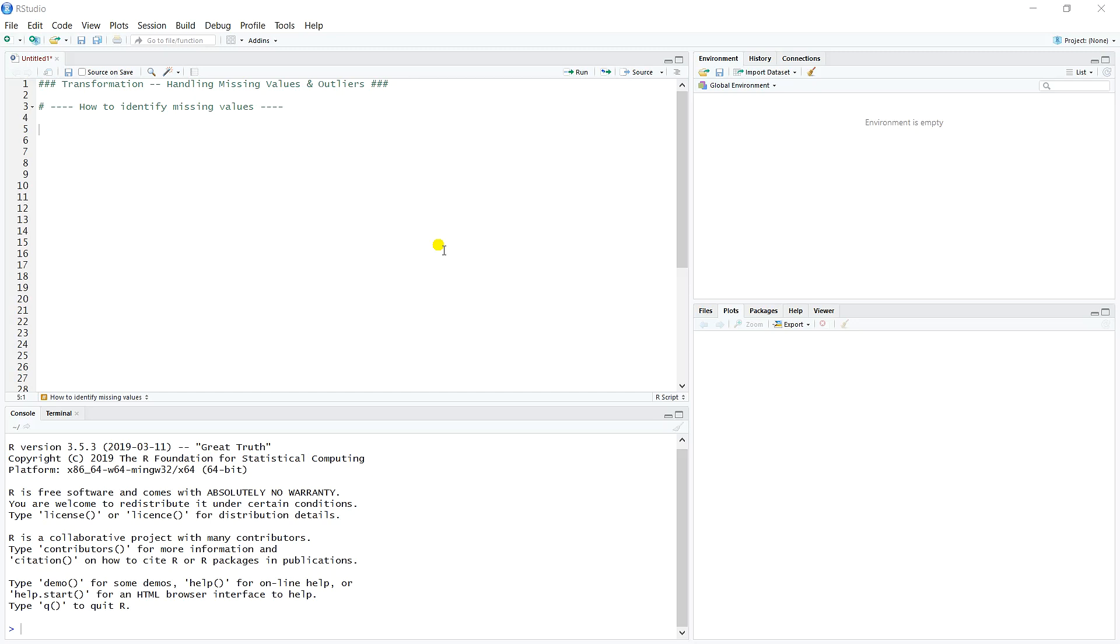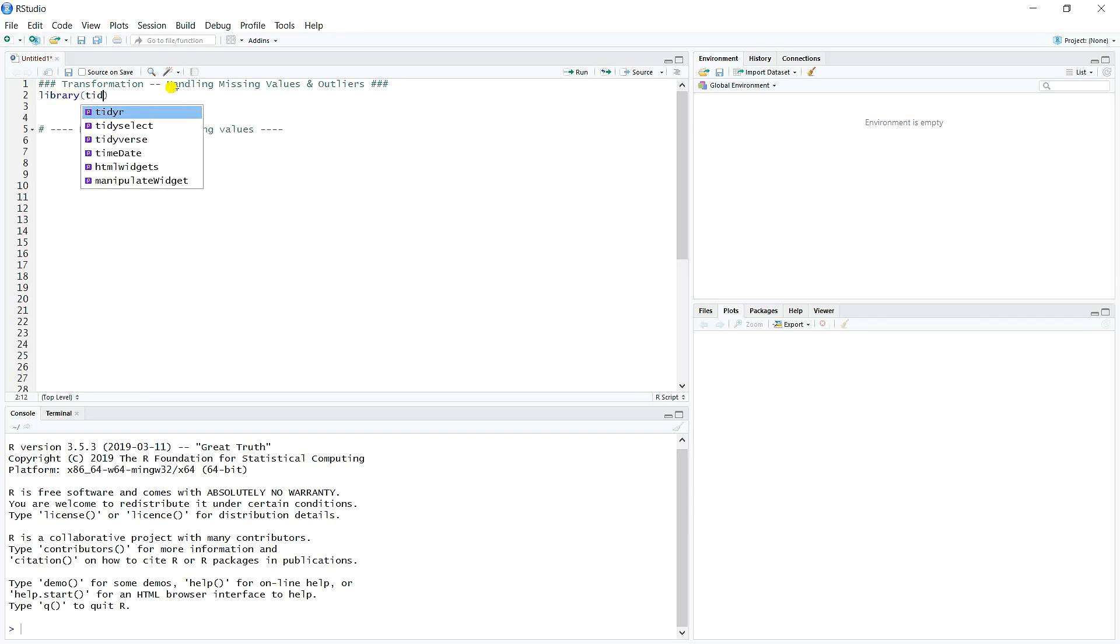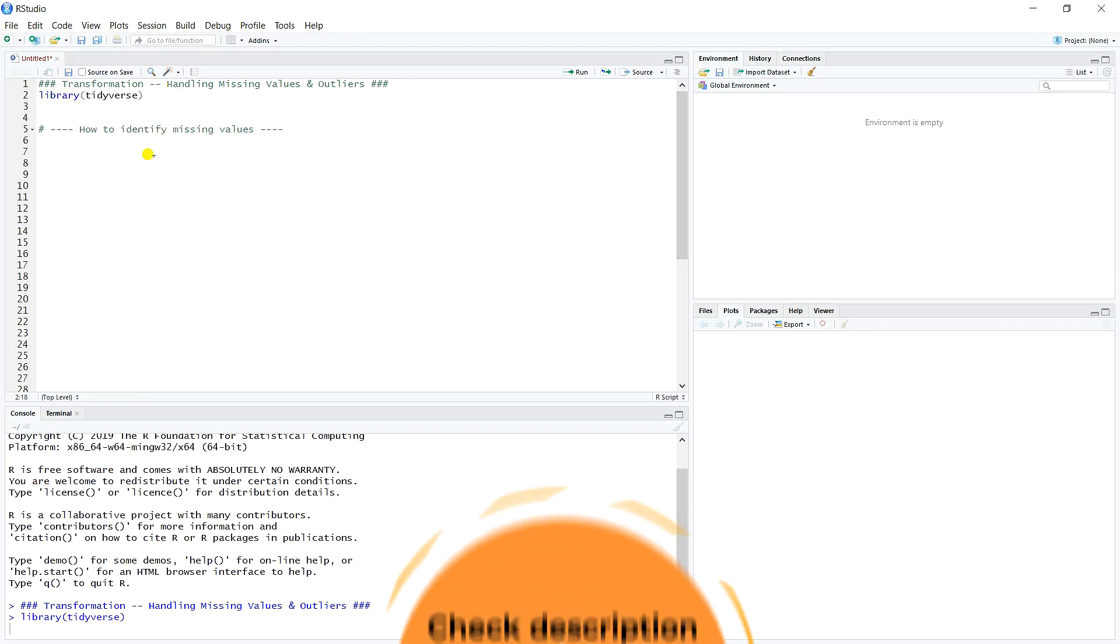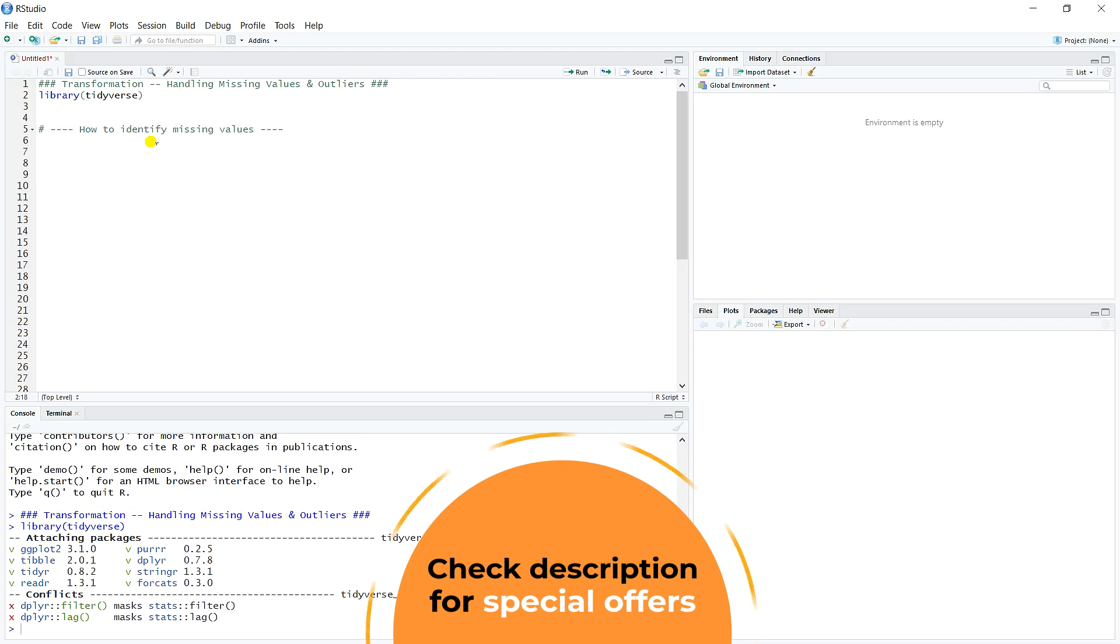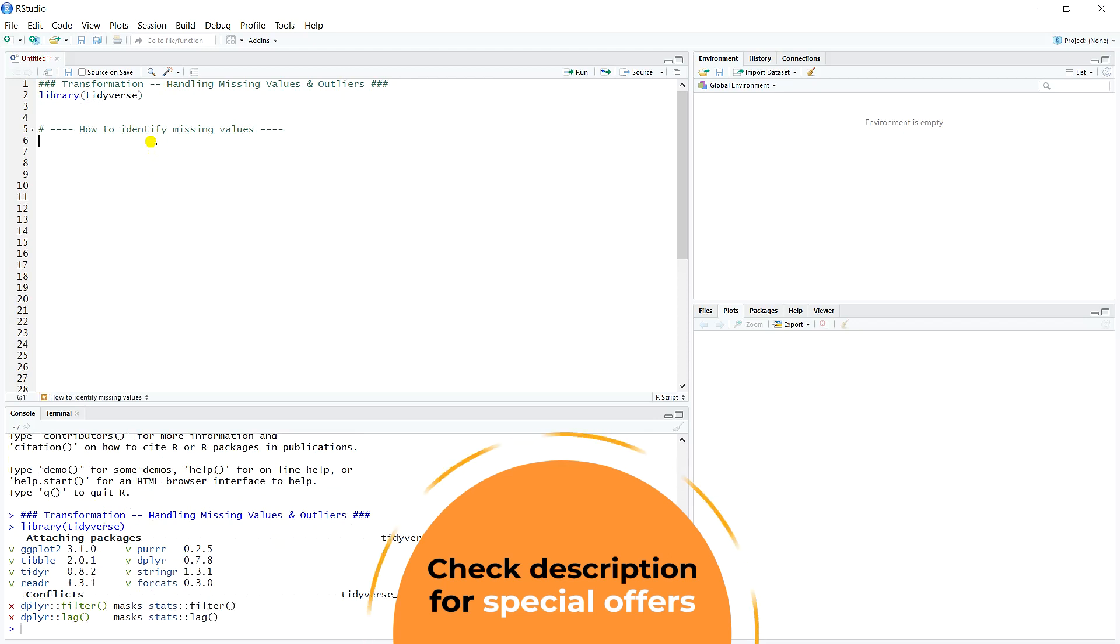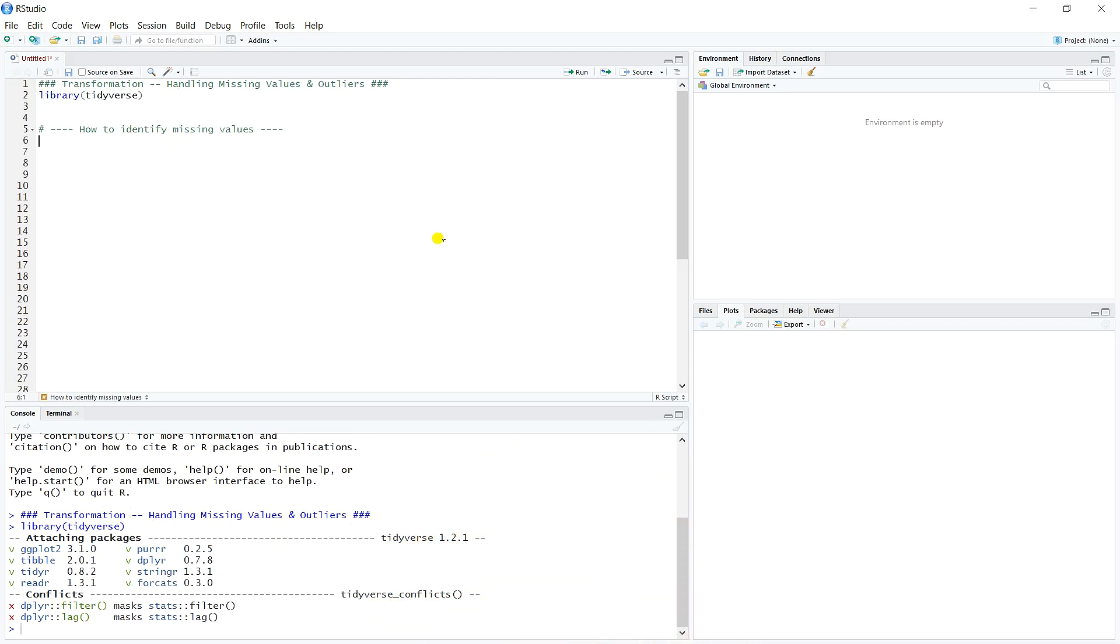What we'll talk about in this video and the next video is handling missing values and outliers. What we want to discuss in this video is simply how to identify missing values in your data set. The problem with our diamonds data set for this video's purpose is that there actually aren't any missing values in it. Every value of every variable and every observation is populated. So we need to create a data set with some missing values.